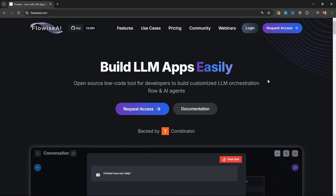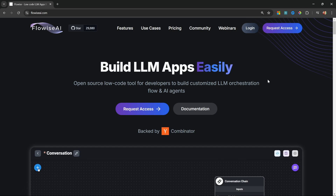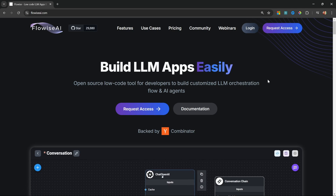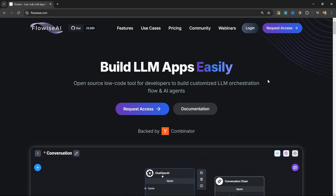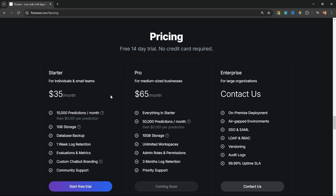There's pretty much nothing you can't build in Flowwise. Flowwise is free and open source, which means you can run the platform on your own machine or self-hosted in the cloud using services like Render or Railway, which might set you back about seven or eight dollars per month. So why would you consider spending about $35 per month on their managed cloud service?